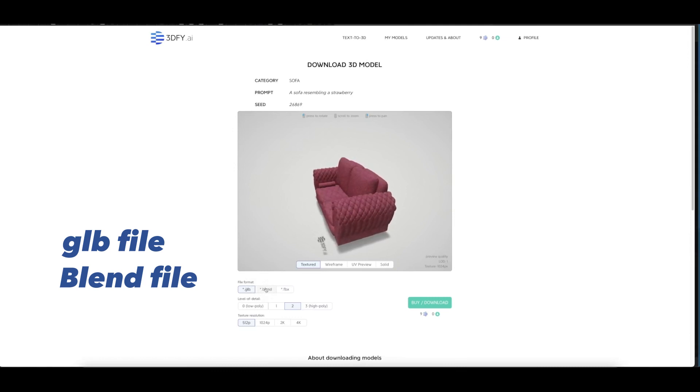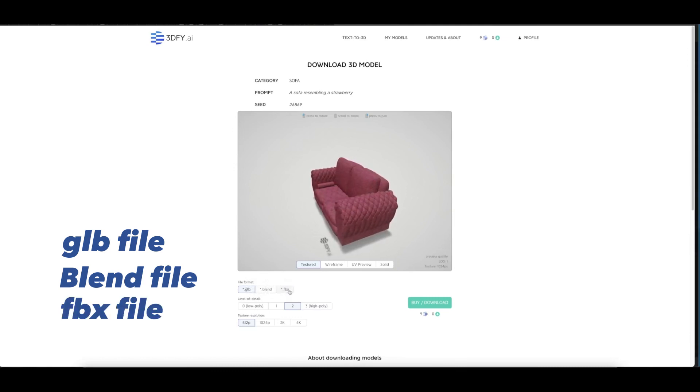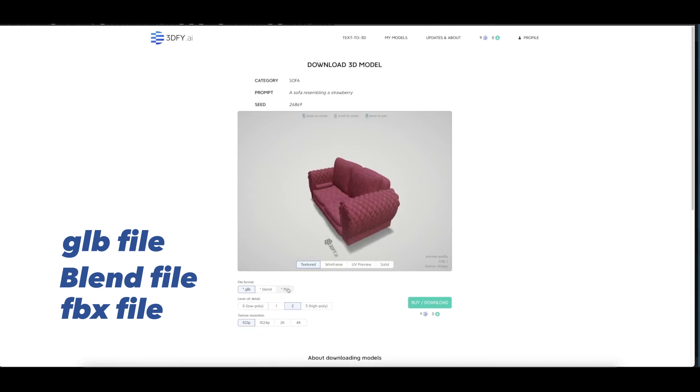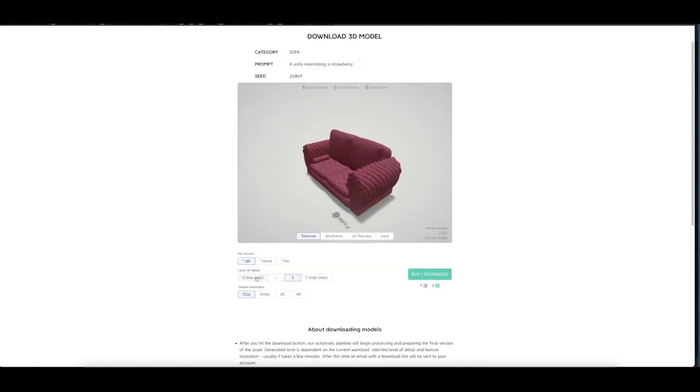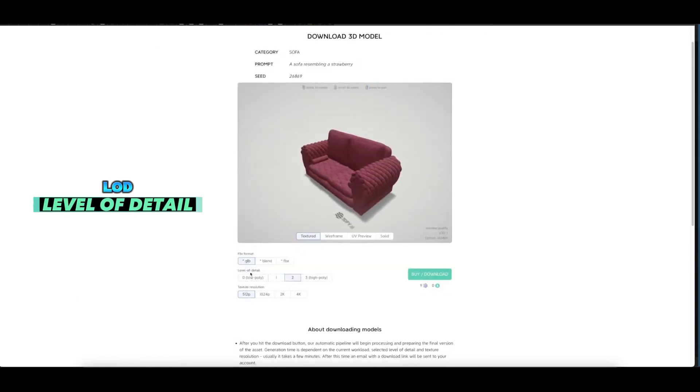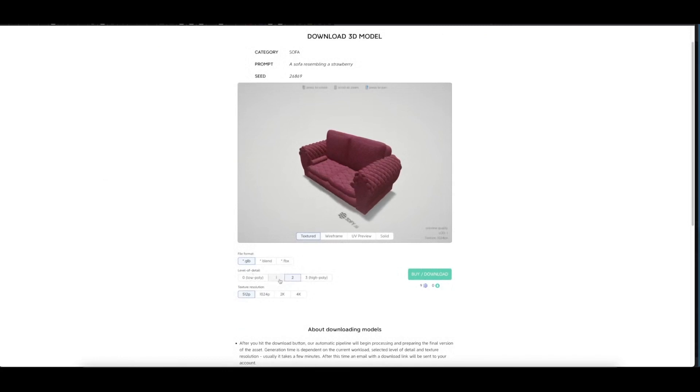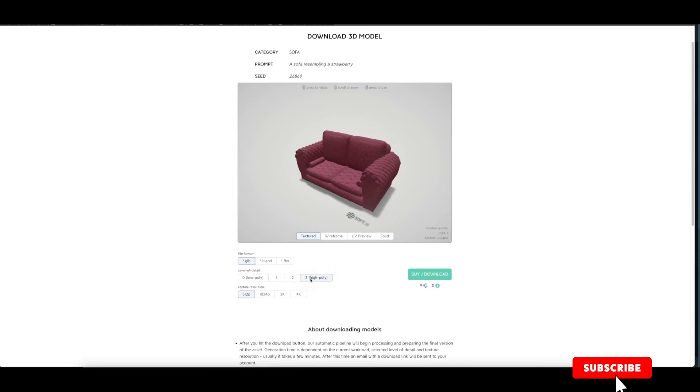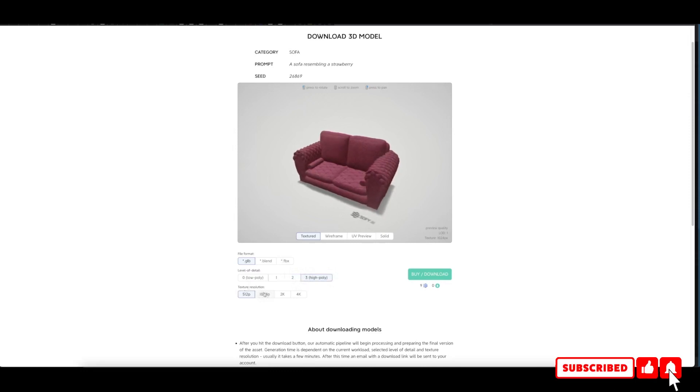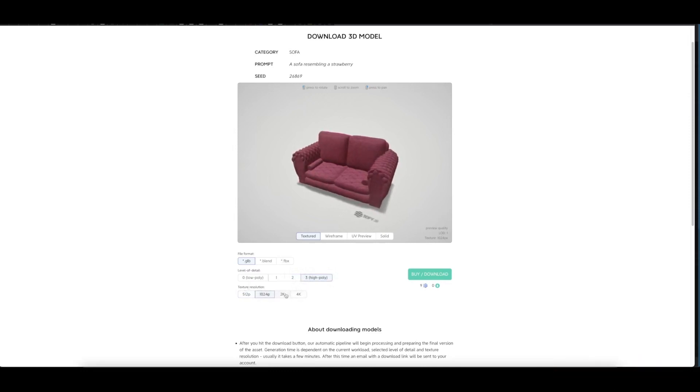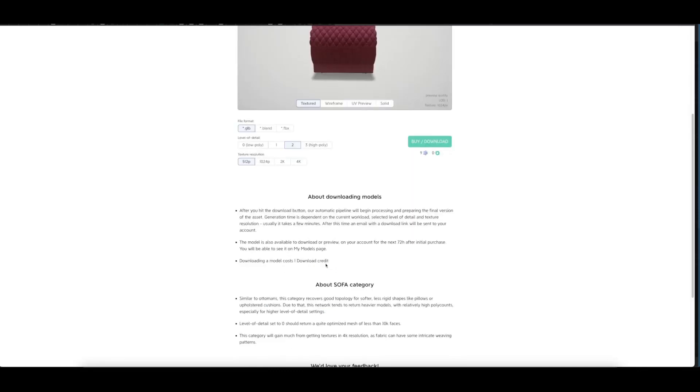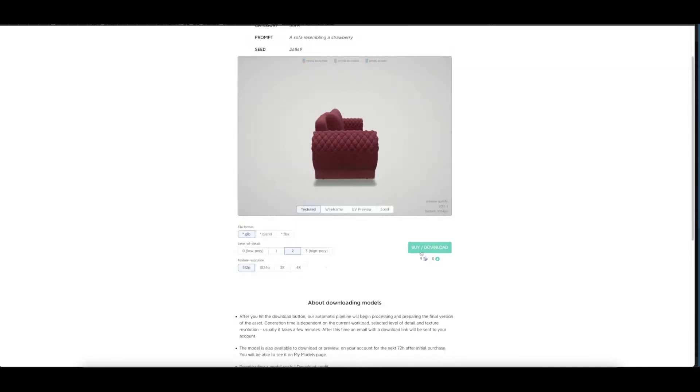Here you can see the level of detail: high poly, level one, level two, and level three. The texture resolution can go up to 1024, 2K, and 4K. Once you hit this button, it gets you to the subscription page where you can download. Five dollars for one download or the 3D model—that is not really expensive.